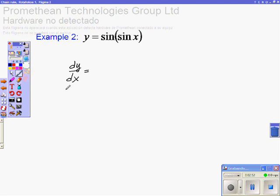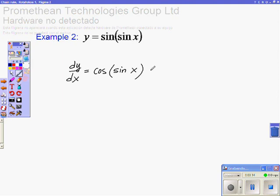The derivative of y with respect to x is going to be the derivative of the outer function. The derivative of sine is cosine. The inner function is going to remain the same, sine of x. And the last step will be to multiply this by the derivative of the inner function. The derivative of the inner function, sine of x, is cosine of x. And this is the final answer.